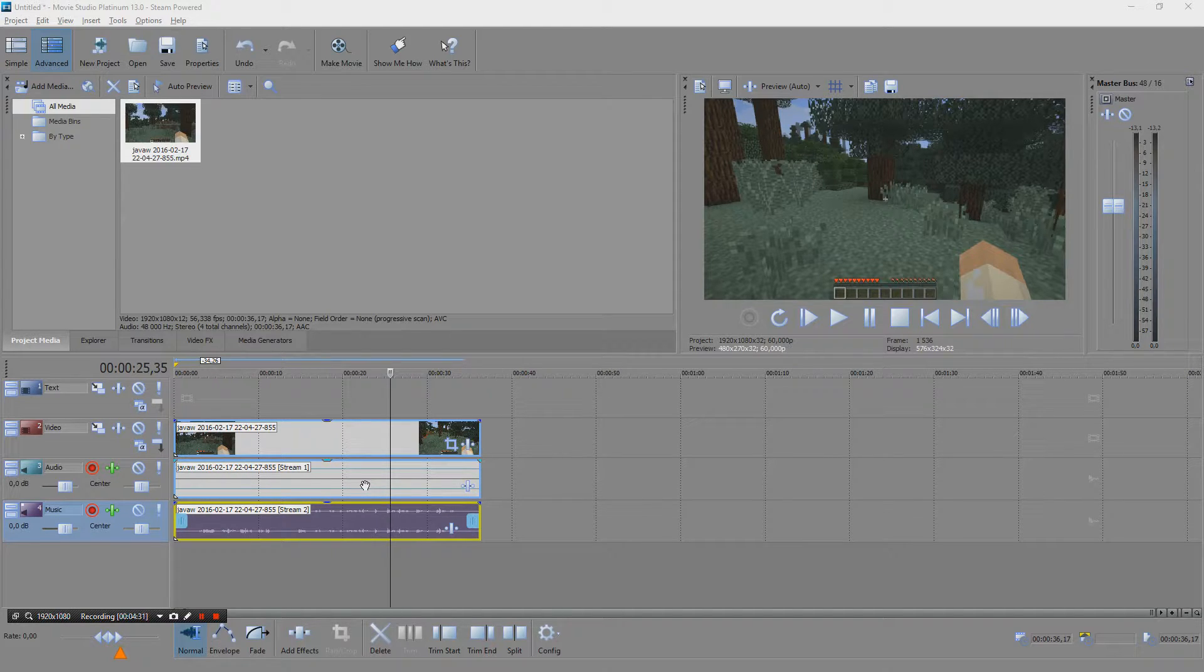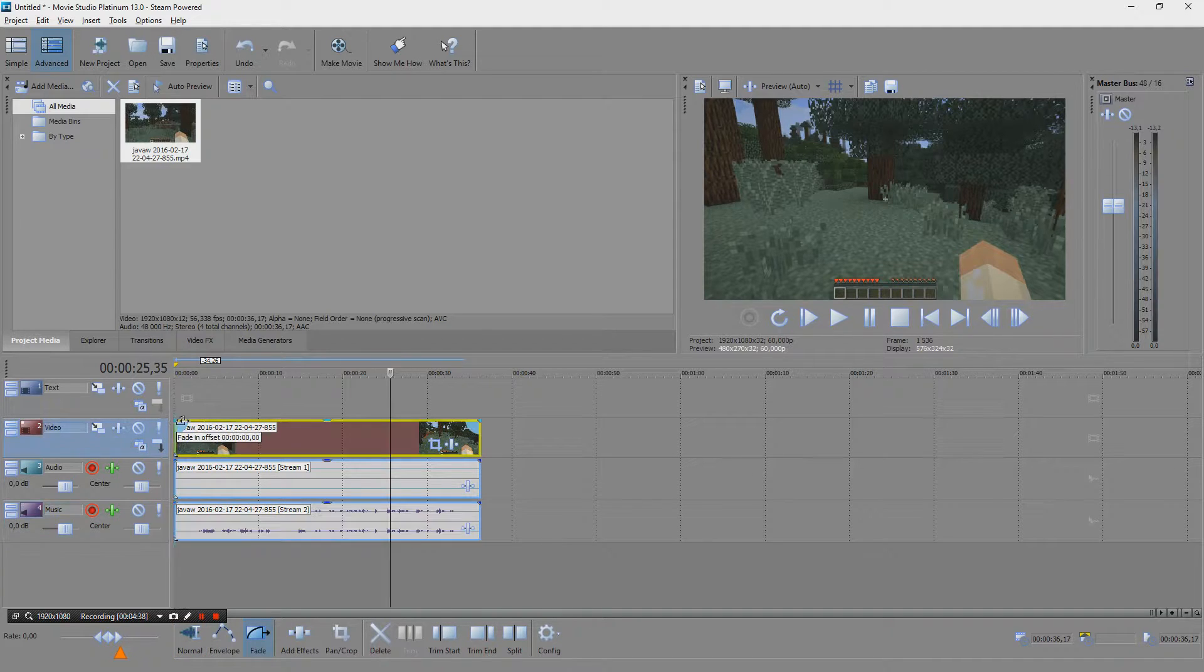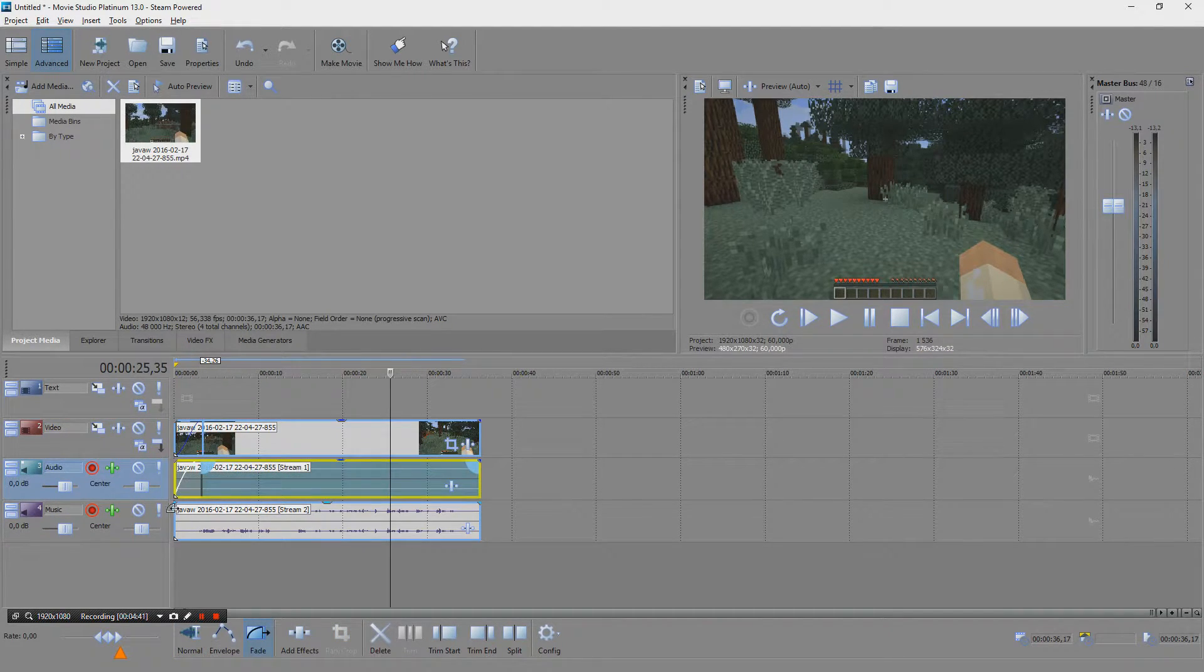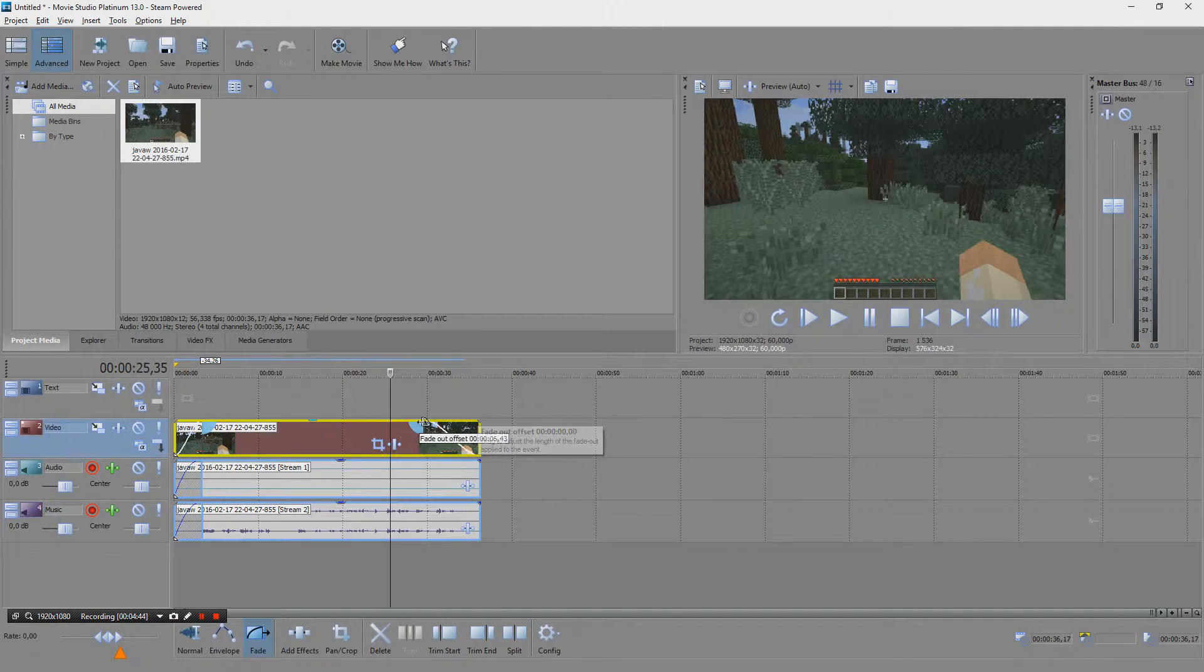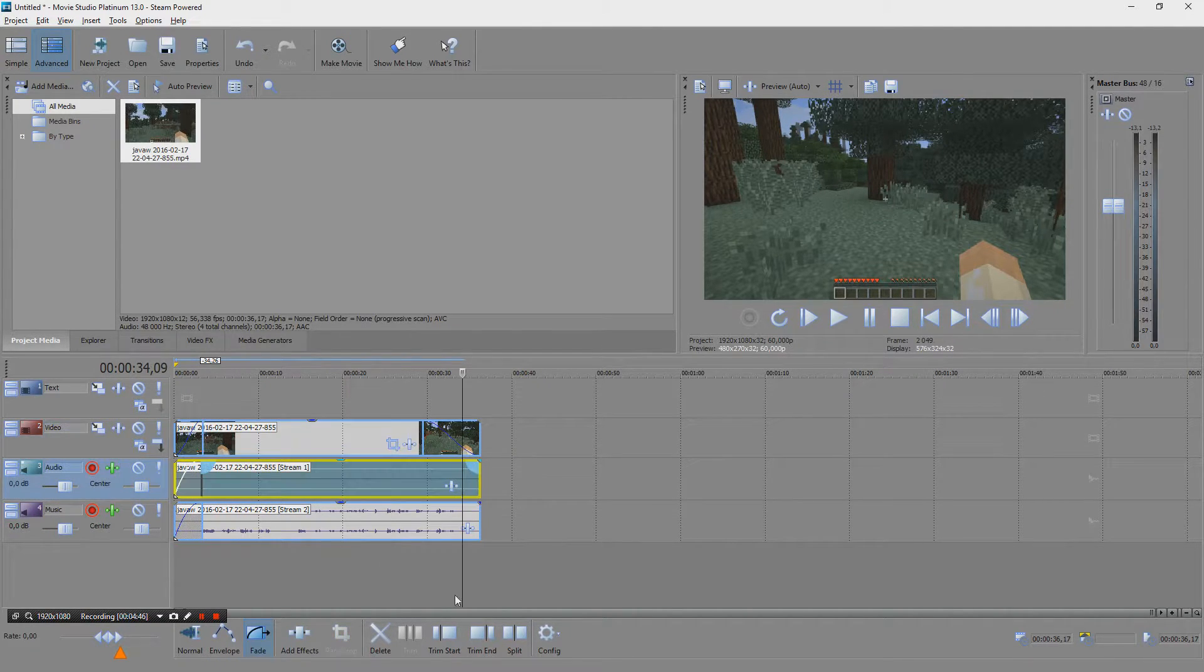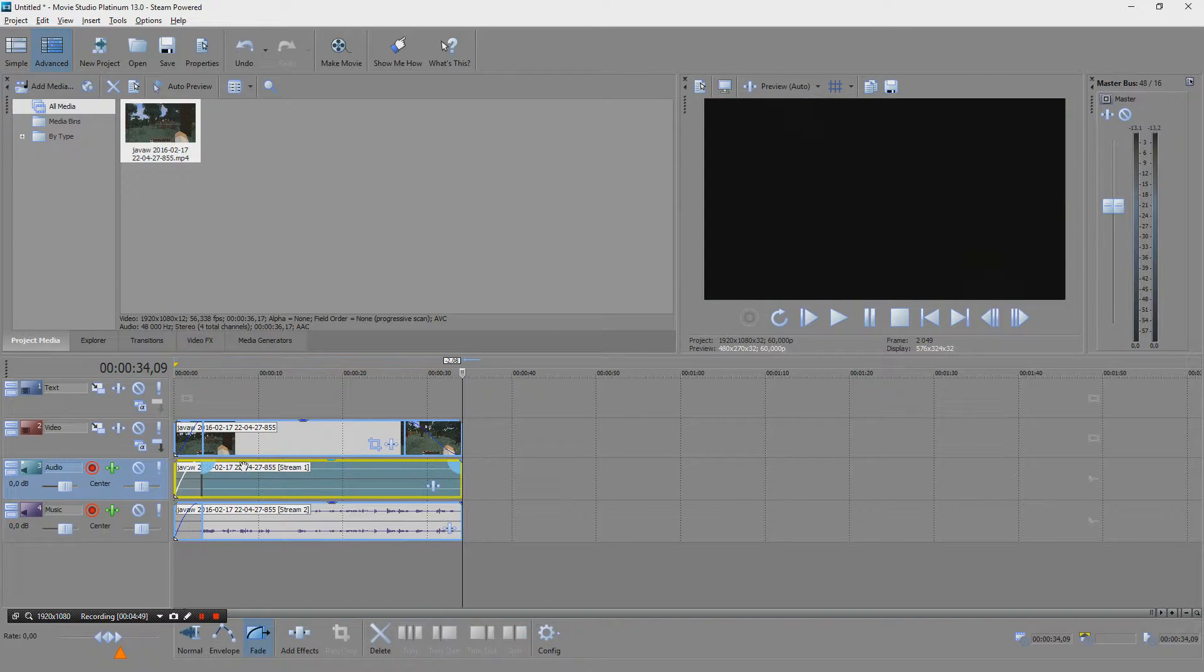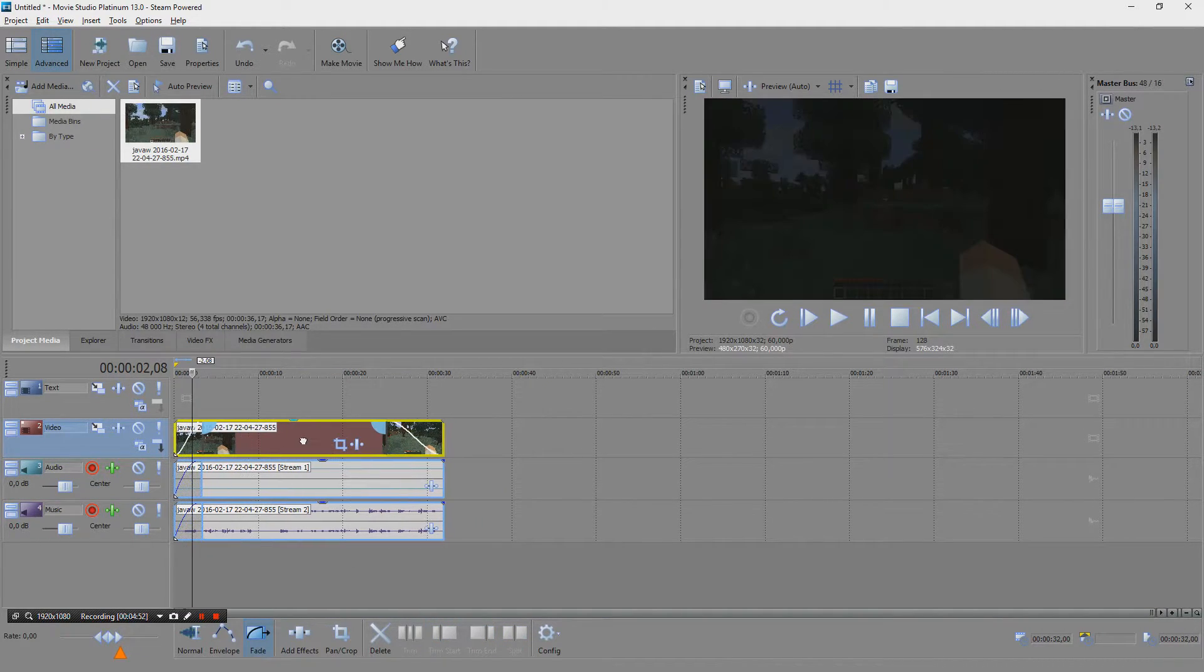Then we can do our editing, whatever. We can fade in perhaps, we do like this and then we fade out. We could perhaps trim the end, trim the start, do like this.